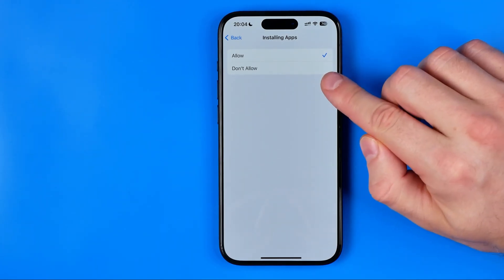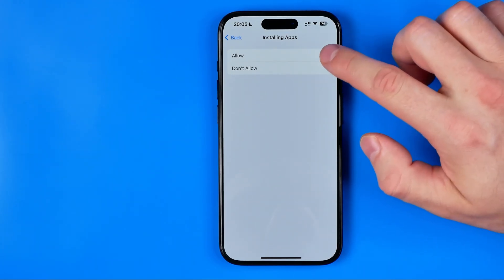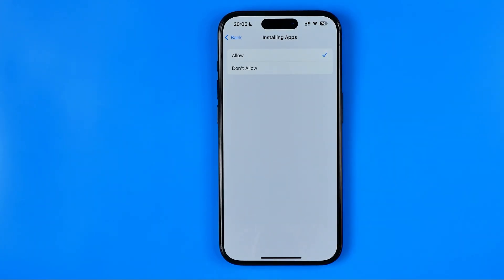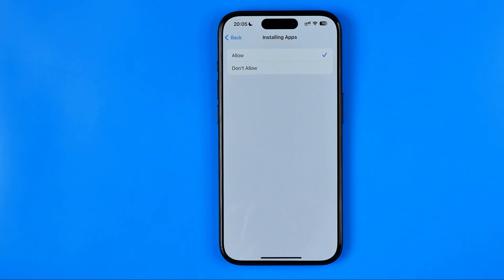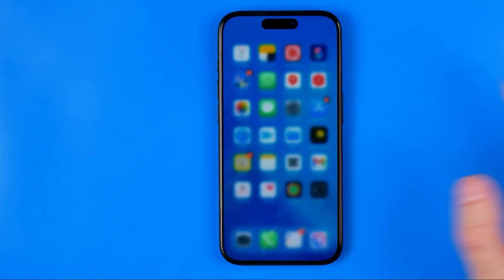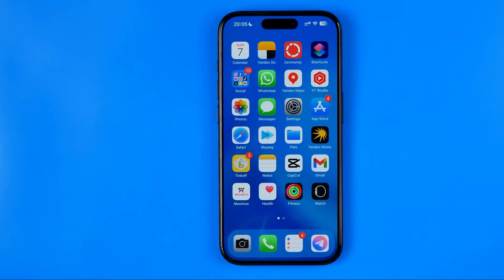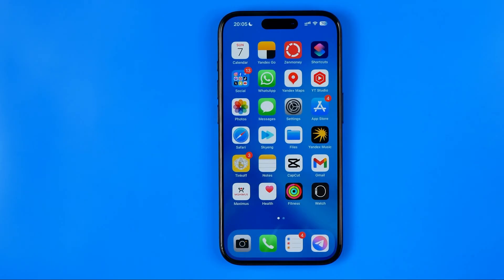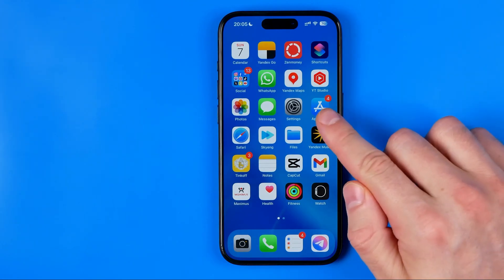If Don't Allow is selected, tap Allow to activate it. After that, we can install applications using the App Store app, or we can do so directly from, let's say, the Safari web browser.